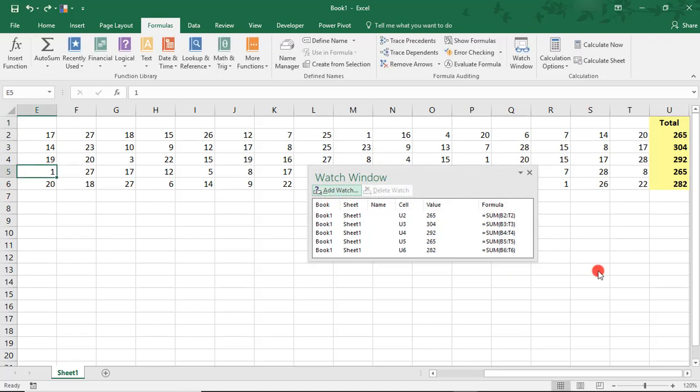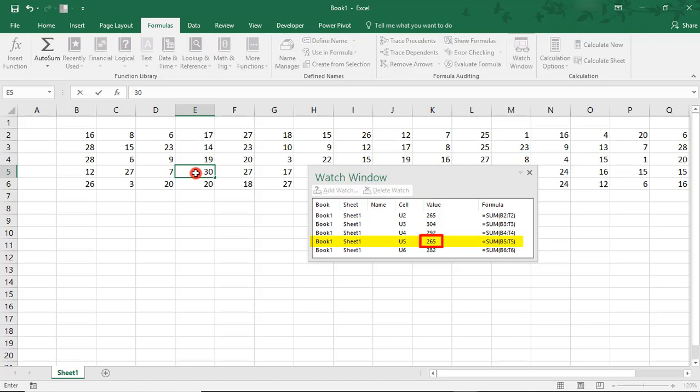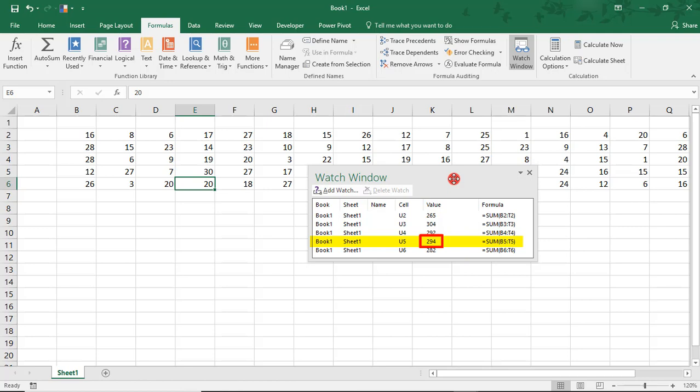Then, if I were to move and be working where I can see the total, and this could be in a different workbook altogether, I can still see the Watch Window. And if I make a change to any of these numbers that are part of the calculation, you'll see the value of the cells we're watching change right in the Watch Window.